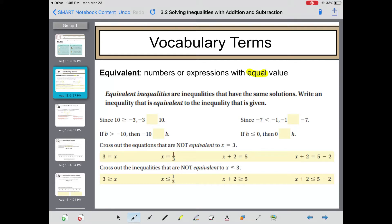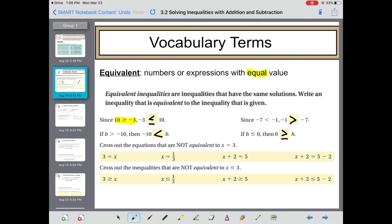Write an inequality equivalent to the one given. We did this in Section 3.1 — you're just flipping the entire inequality over. So instead of 10 being greater than or equal to negative 3, negative 3 is less than or equal to 10. Since negative 7 is less than negative 1, then negative 1 must be greater than negative 7. If b is greater than negative 10, then negative 10 must be less than b. If h is less than or equal to 0, then 0 must be greater than or equal to h.